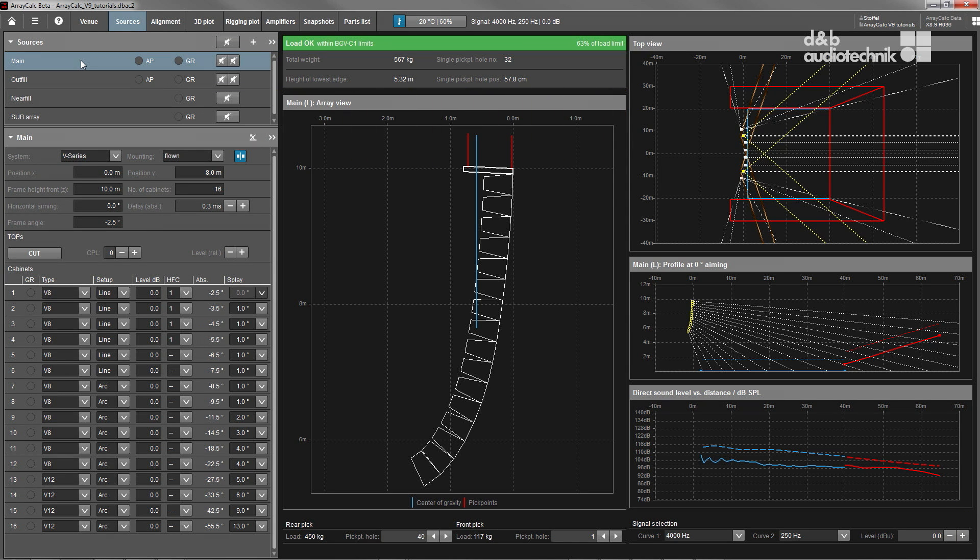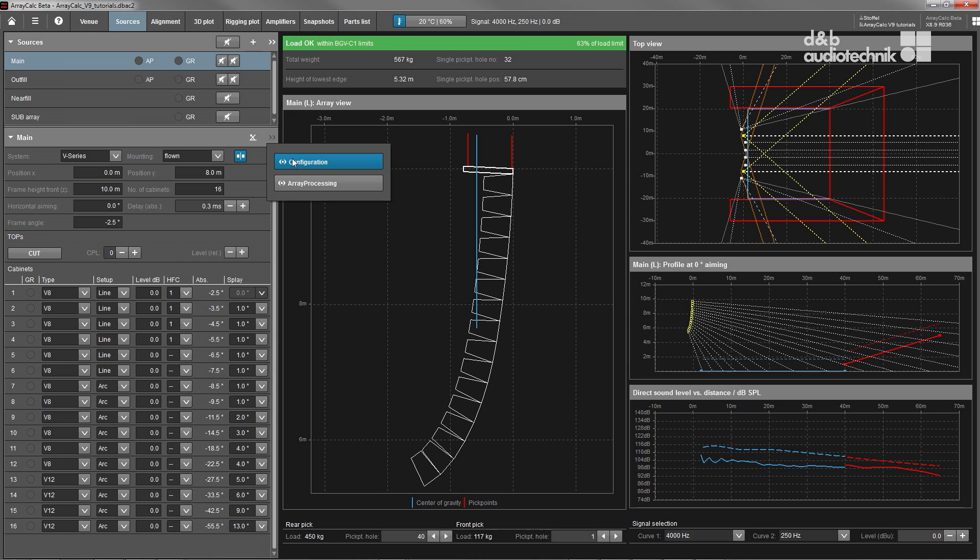The user interface constantly displays important system and setup information, while additional advanced features such as array processing can be accessed as needed.